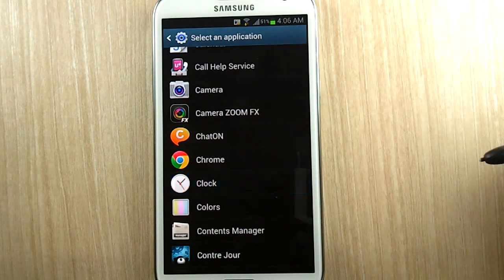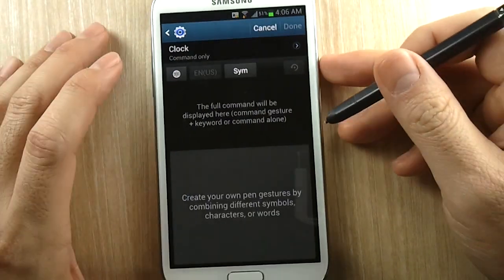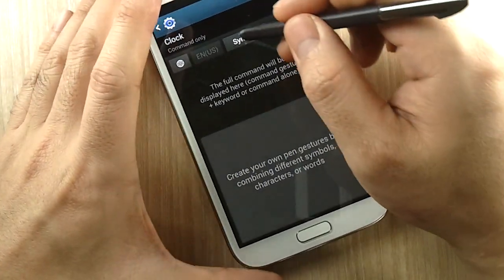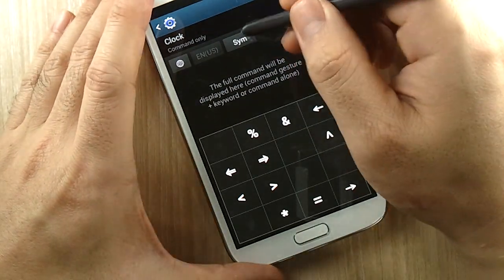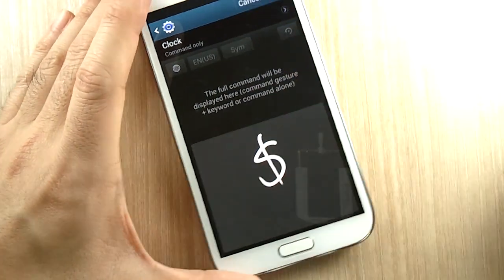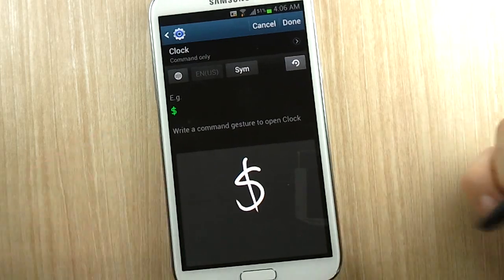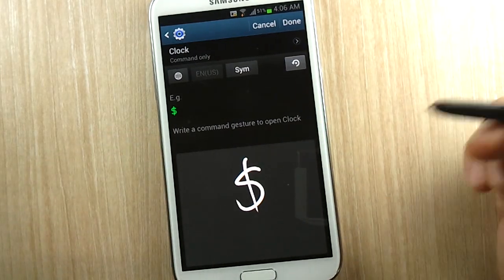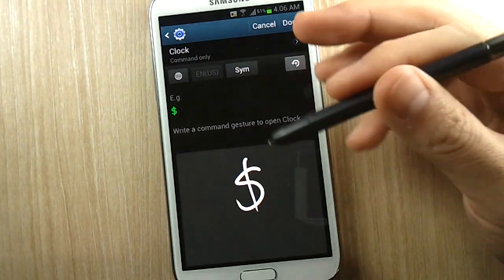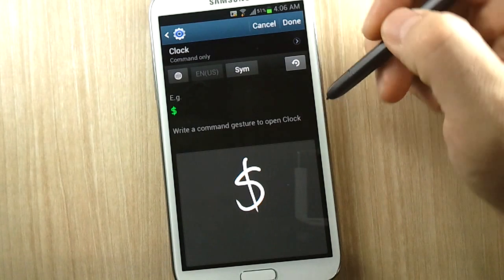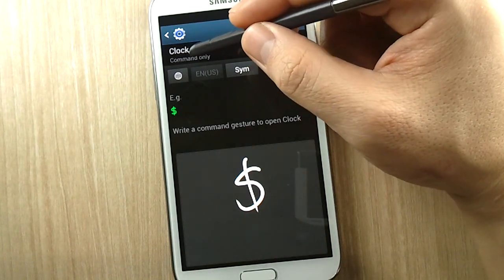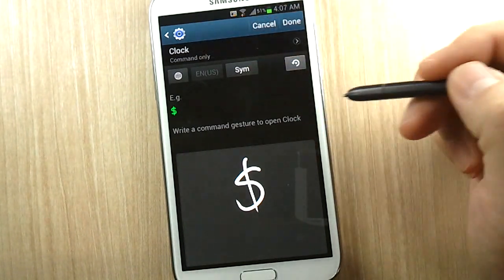So for example, let's choose a clock app. And then you could either choose a symbol out of here, or you could just write a symbol that it would recognize. You can't just do any kind of weird squiggly pattern - it needs to be some kind of character. And as you can see, it is command only. You cannot add like...